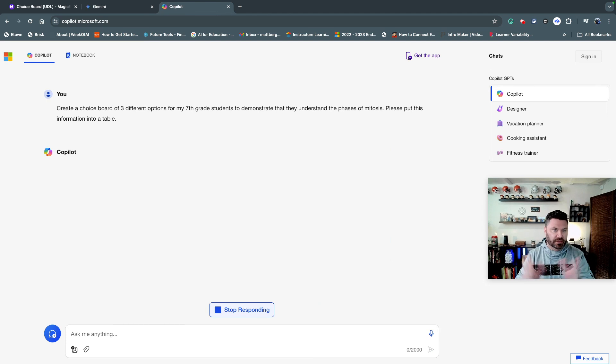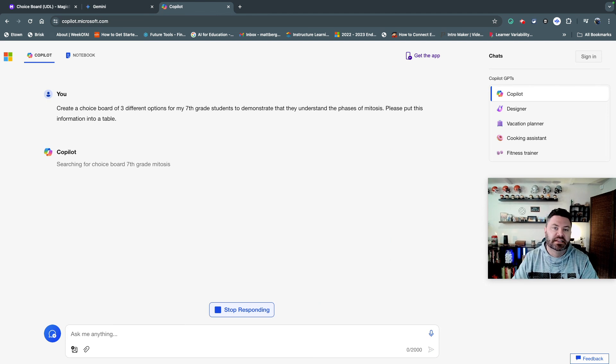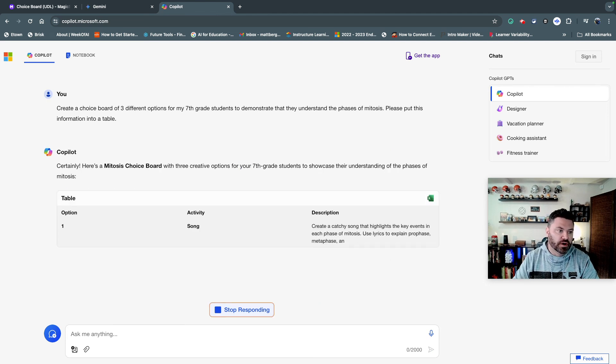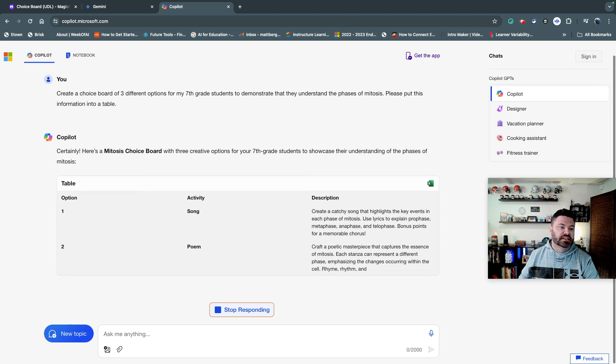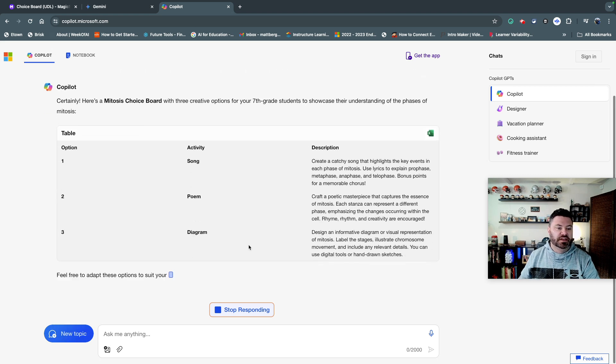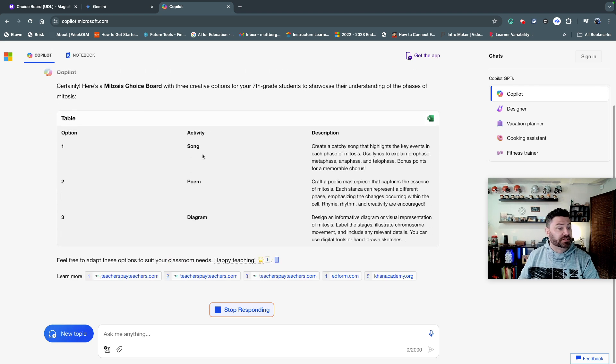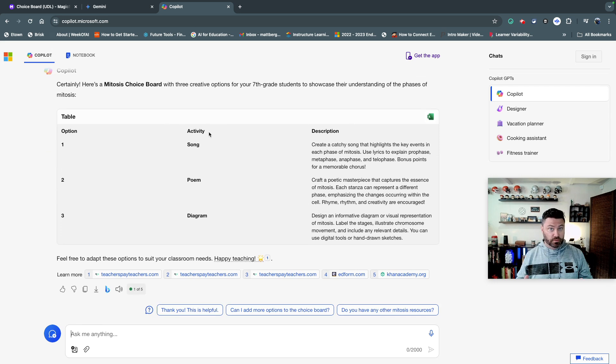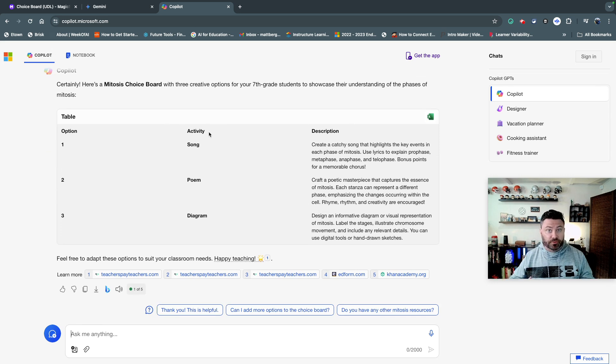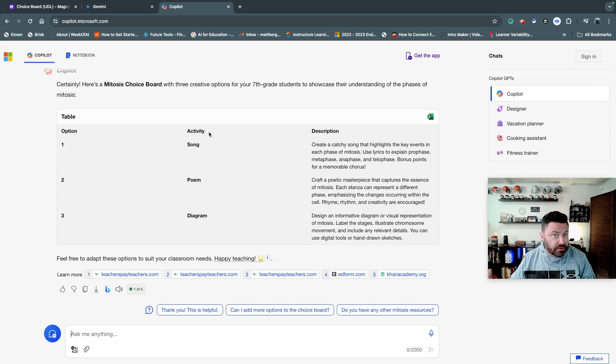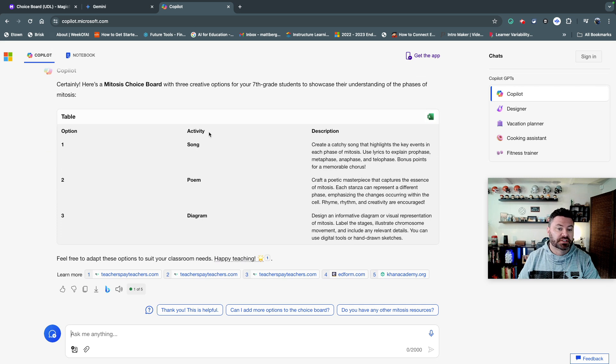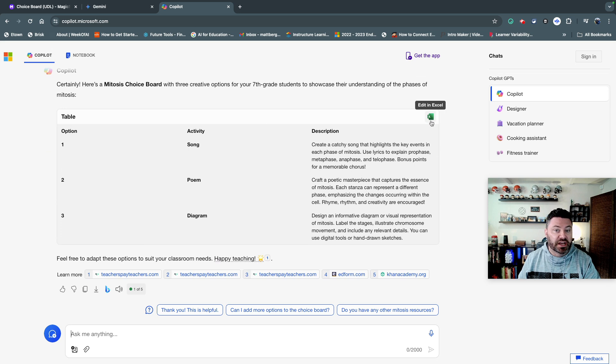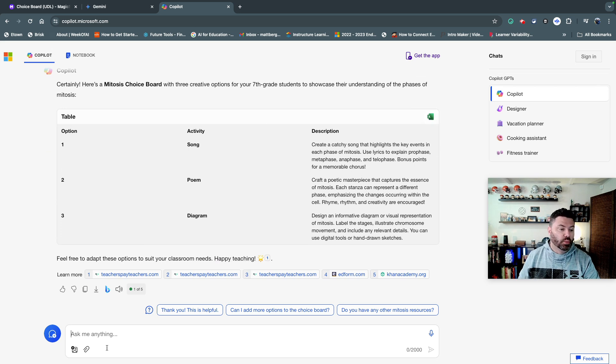So I'm going to say, hey, can you put this together, the three different options for mitosis, and check this out. It actually is going to give me different types of activities. So it might be useful to use different tools to create your choice board because it pulls from different data sources. And so right here, you can see this is the activity. And the beauty is you could actually edit this in Excel.